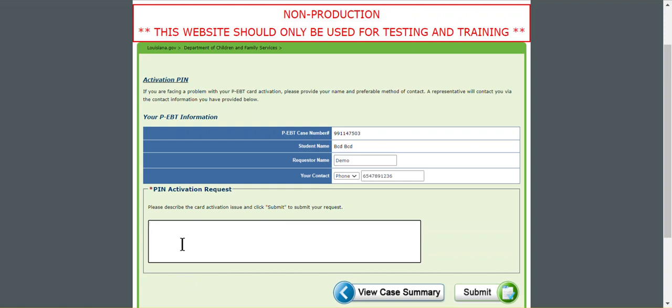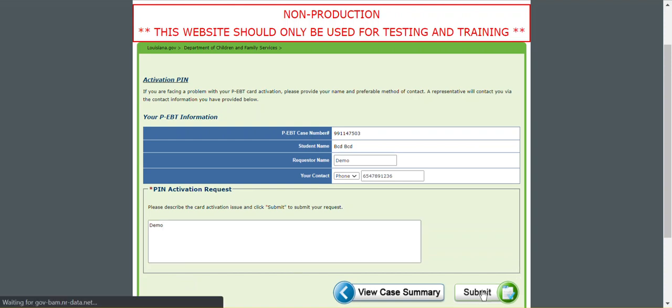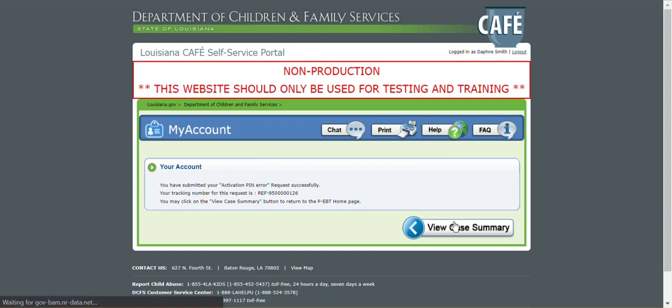Then you're going to click submit and you're going to get a successful message. Then we're going to go back to view case summary.